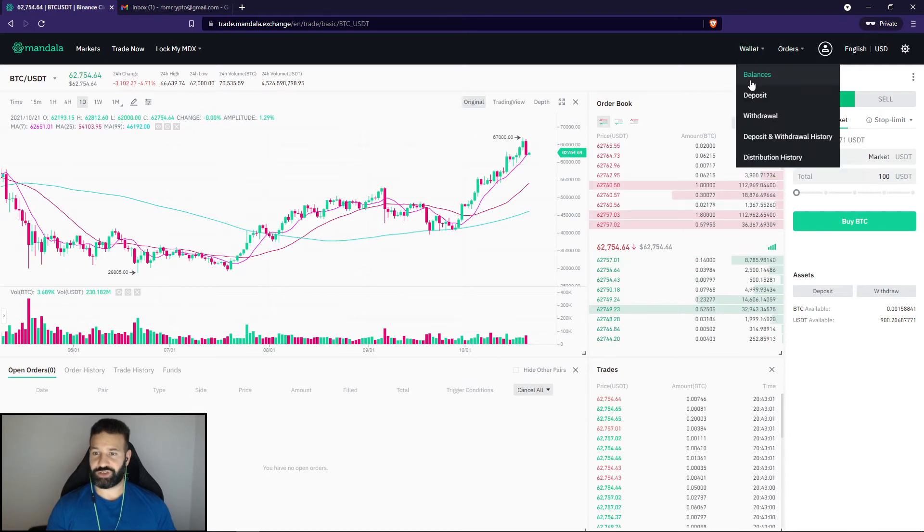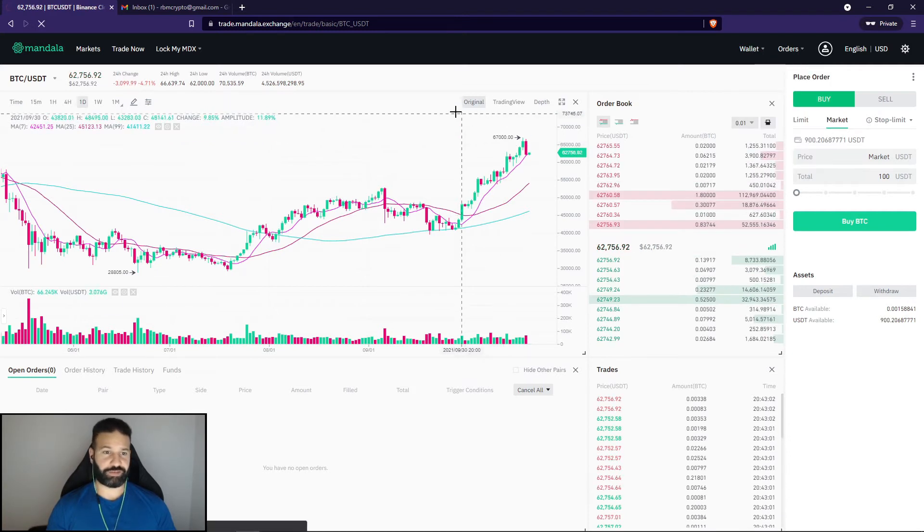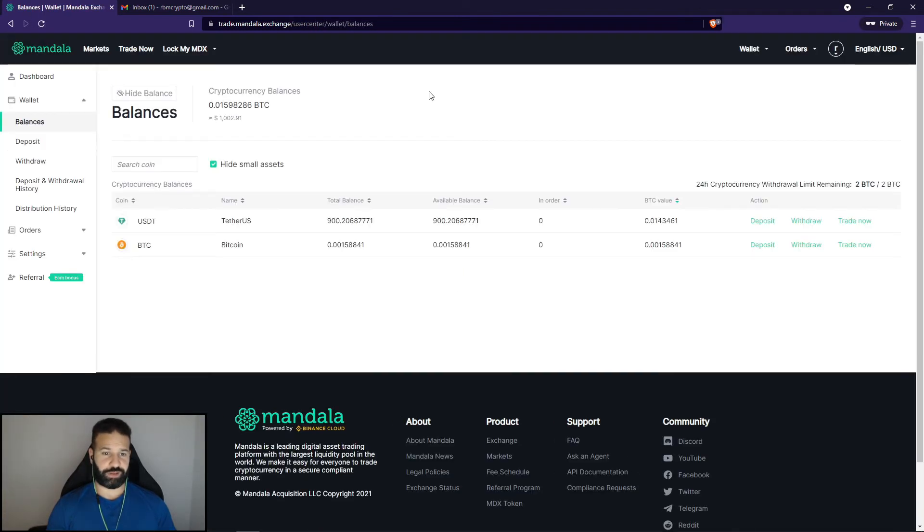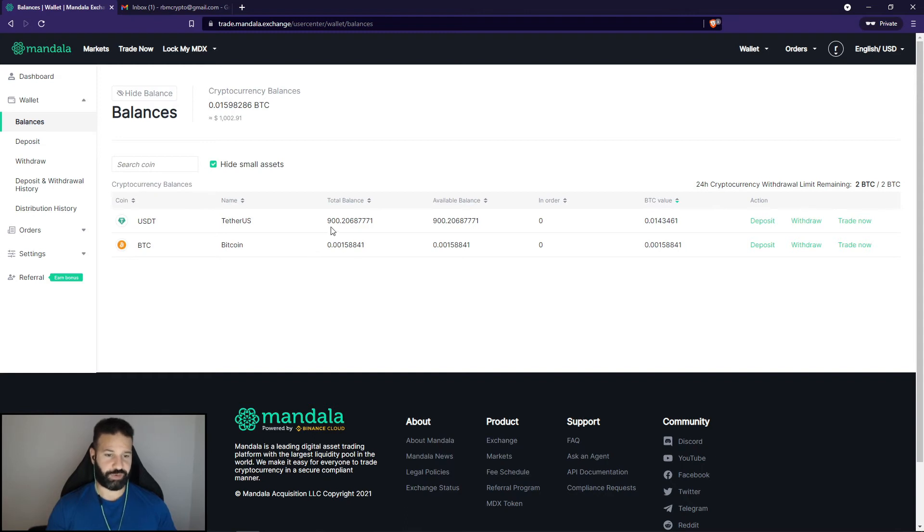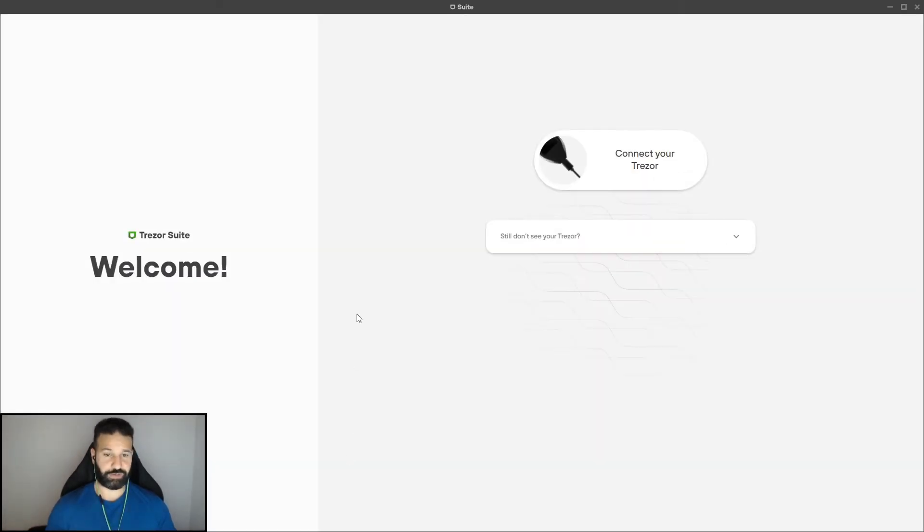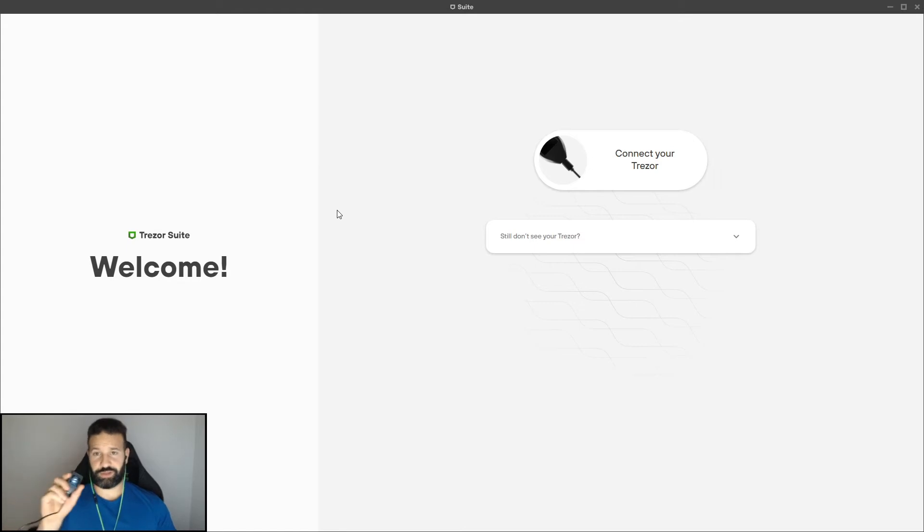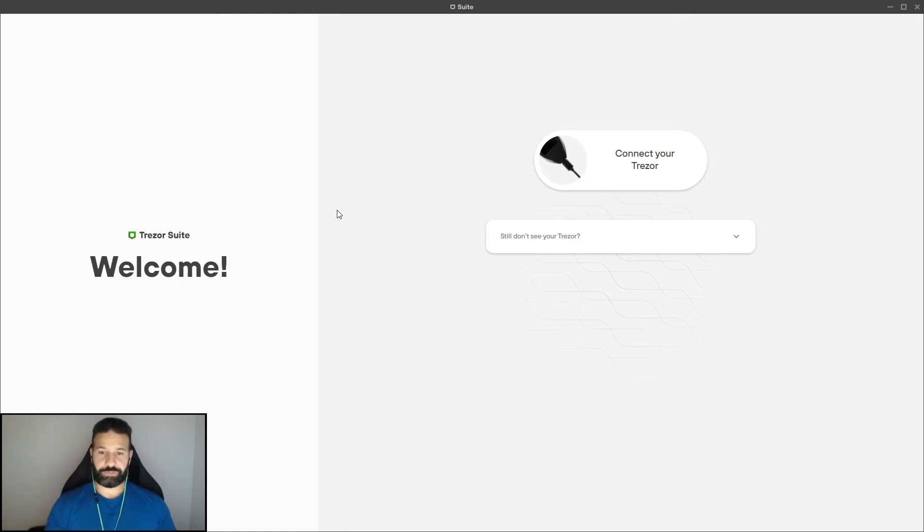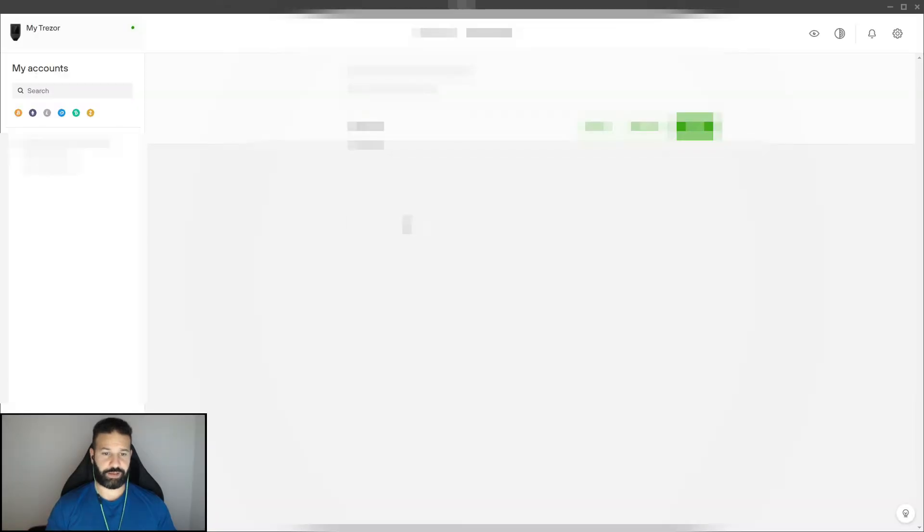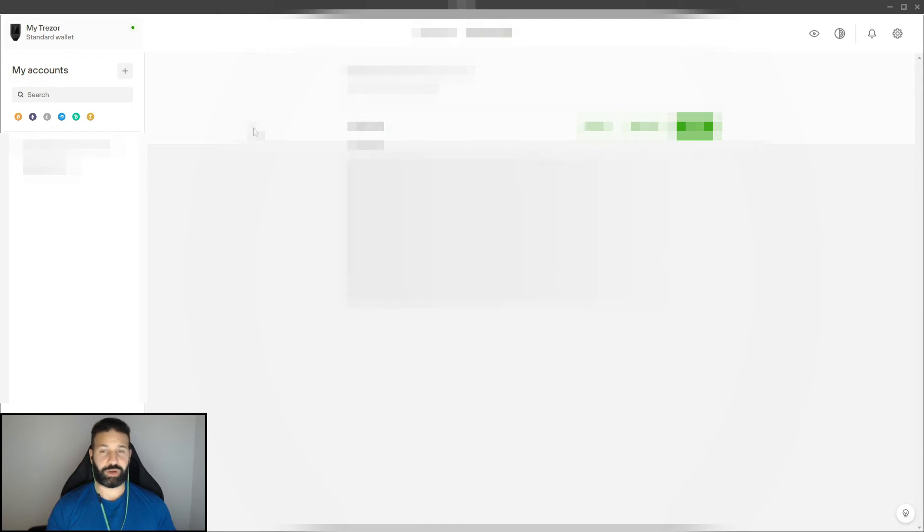I'm going to go to my wallet section here, go to balances. And as you can see here, now I have an allocation of Bitcoin and the rest of my Tether. So at this point, what I'm going to want to do is log into my Trezor to make sure I'm ready to receive tokens. So I'm going to go to my Trezor device here. As you can see, it's right here. I'm going to log in. Here we go. And I'm going to let my account load here. And then what I'm going to do is I'm going to go to my Bitcoin account.